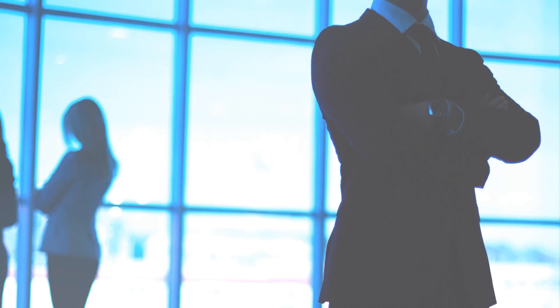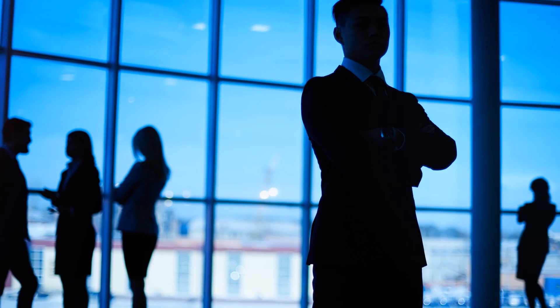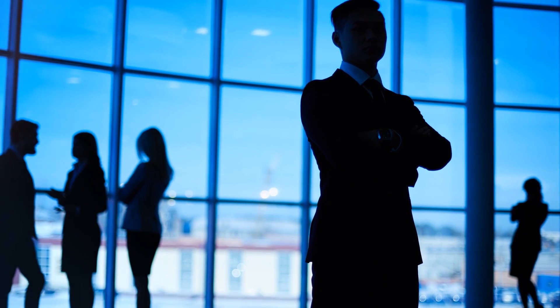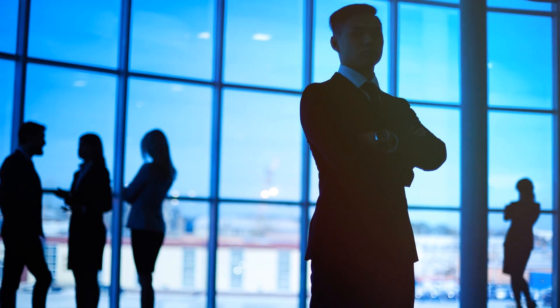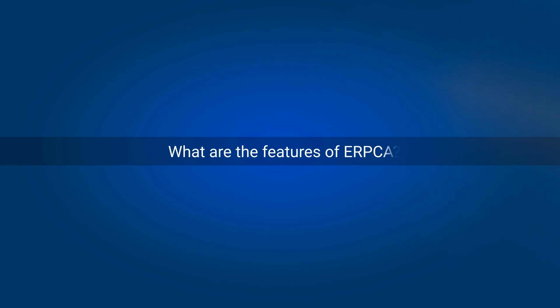Our support mechanism makes us different than others in the current market. What are the features of ERPCA?